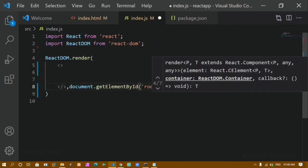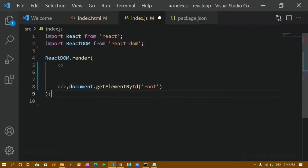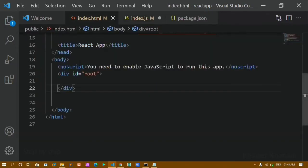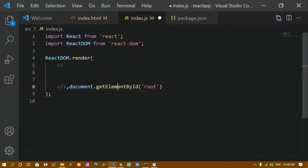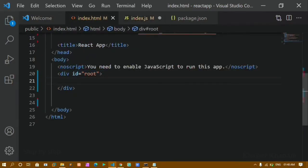I'll close this with a semicolon. This id 'root' is available inside index.html — that div has this id. I'm accessing that div container using the getElementById selector, and whatever code I write here will be stored inside that div container.